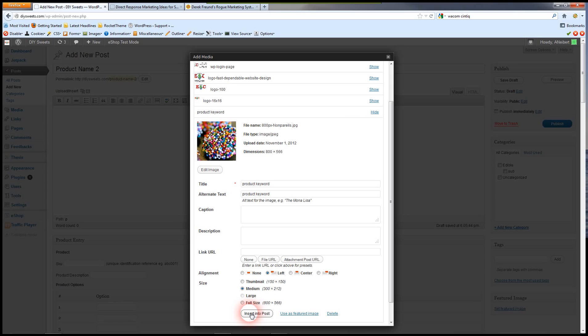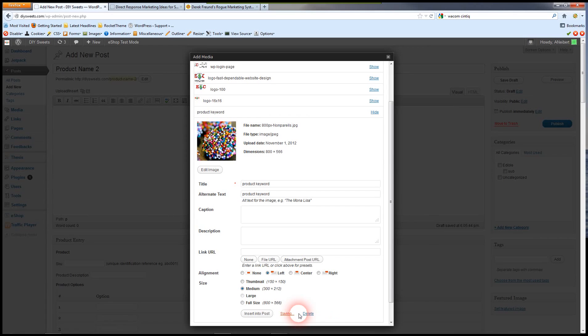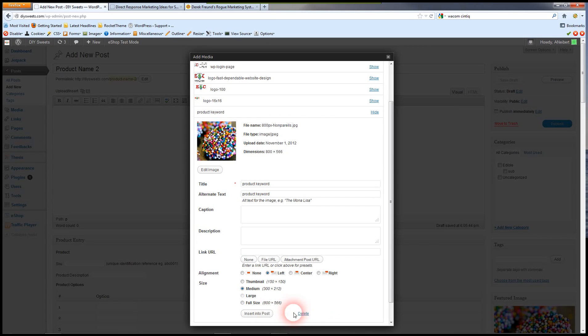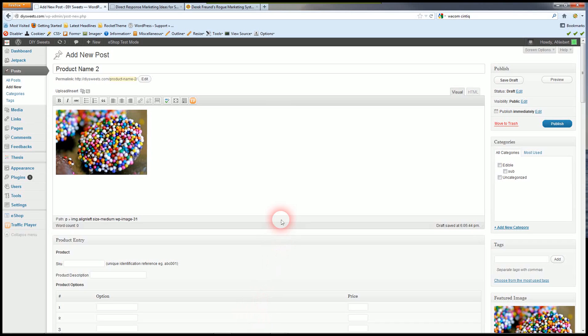But another thing I want to do with this image is I want to use this as the actual product image. So we want to use this as a featured image. You can see over to the right here it saved it as a featured image. We're going to insert it into the post.